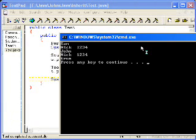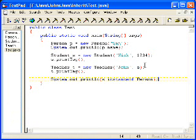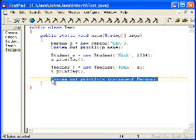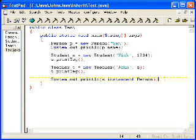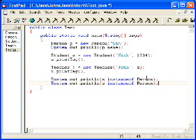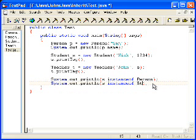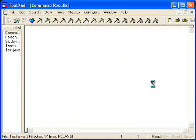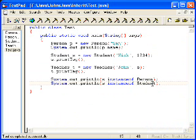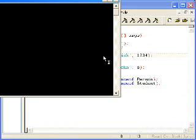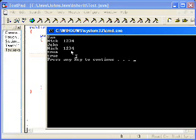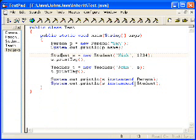And you can see that it's true. And now S is also an instanceof student, obviously, because S is a student. Okay, that's fairly simple.